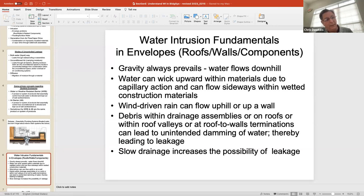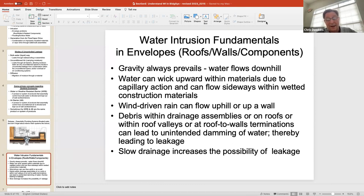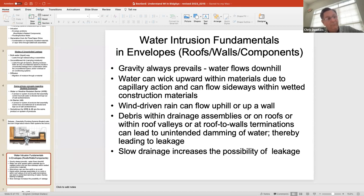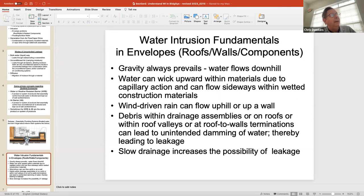Debris within drainage assemblies or at roof drains increases the possibility of leakage. Roofs are not designed to be swimming pools; walls are not designed to hold water anywhere. The biggest one is wind-driven rain. Down in Florida, buildings are designed to 130–150 mph winds. Here in Atlanta, the building code requires design to 90 mph. A 50 mph wind pushes water up two inches; 90 mph might push it about four inches. So we should be designing to 90–140 mph depending on where we are.